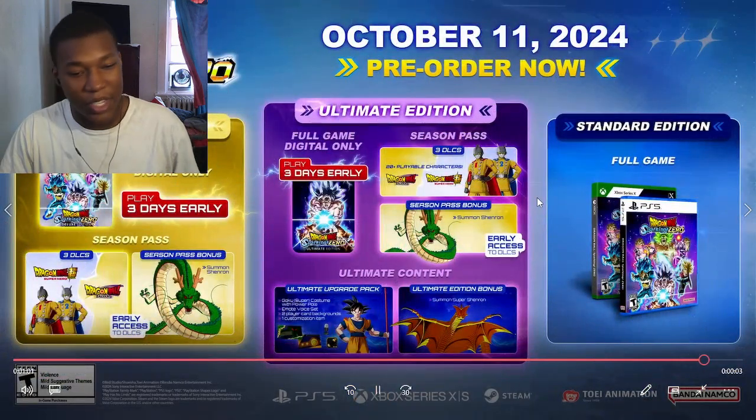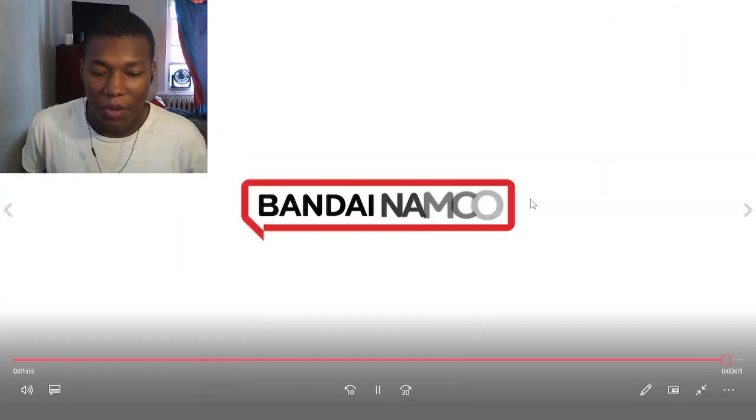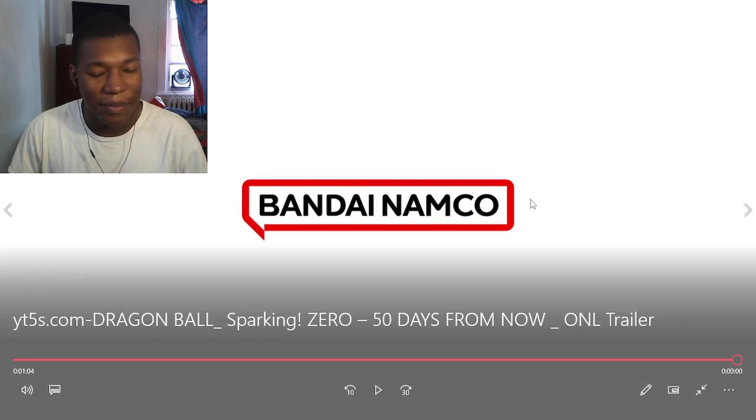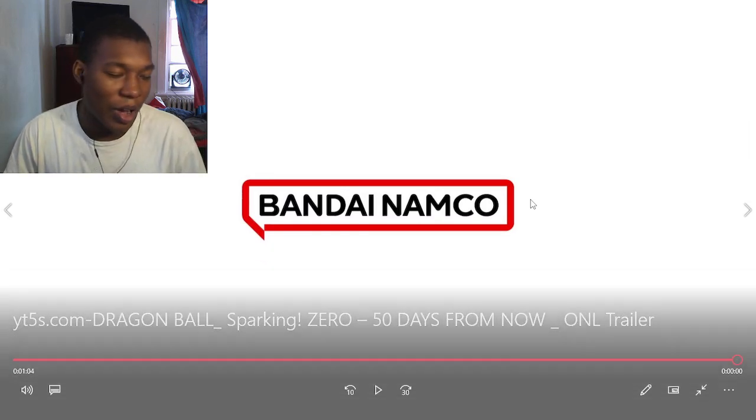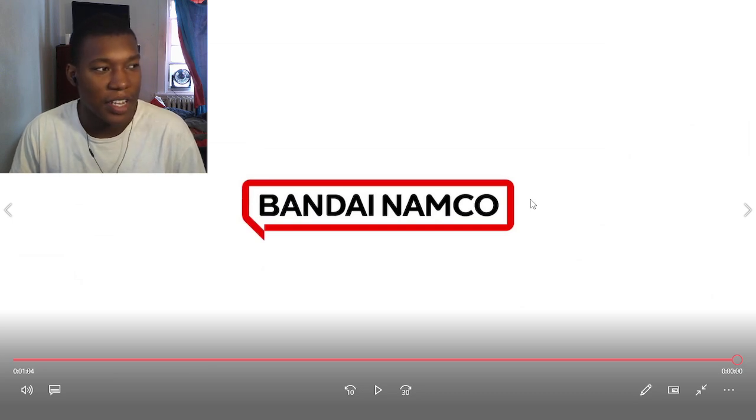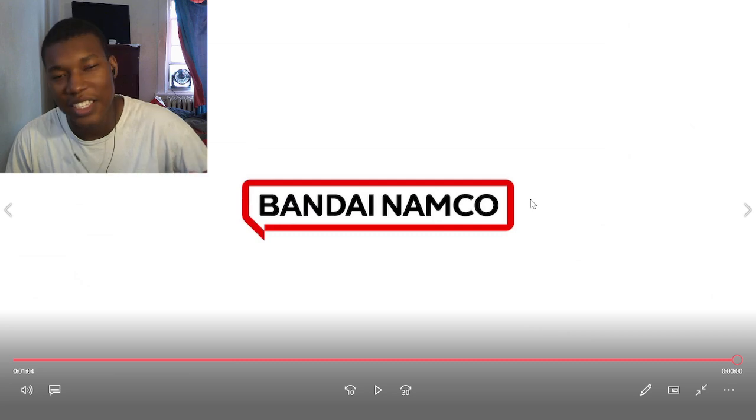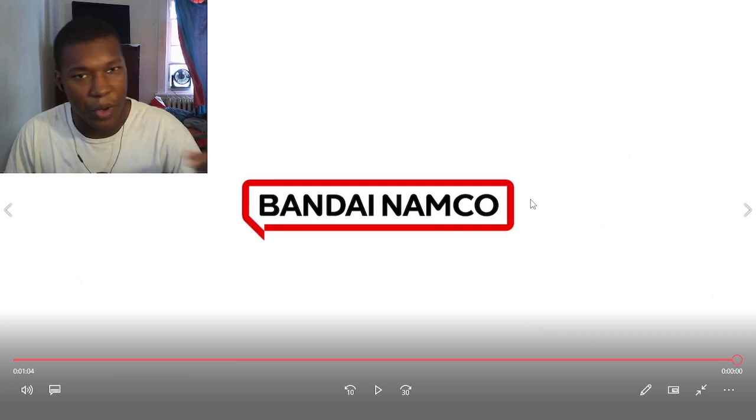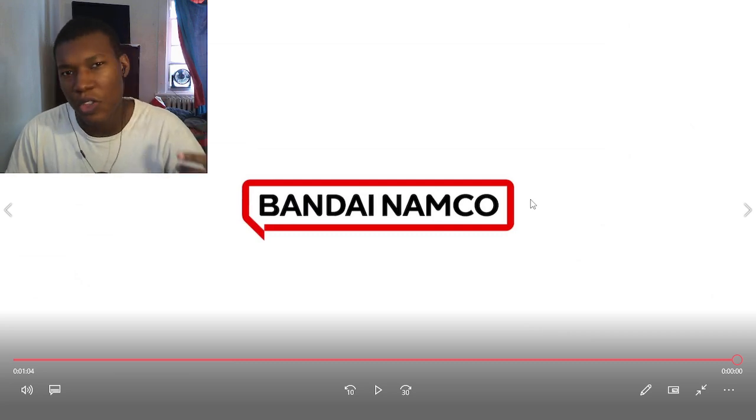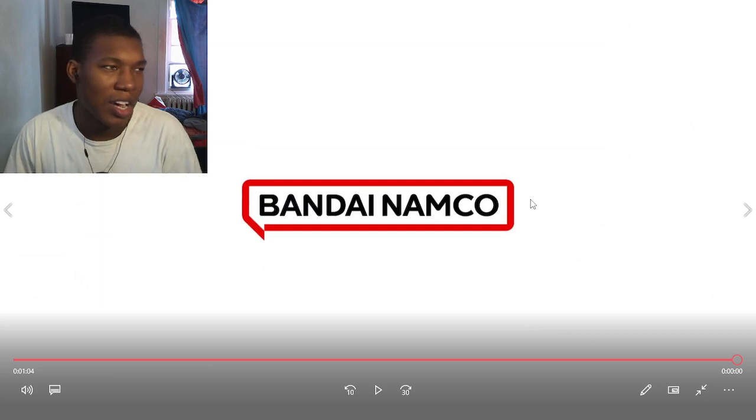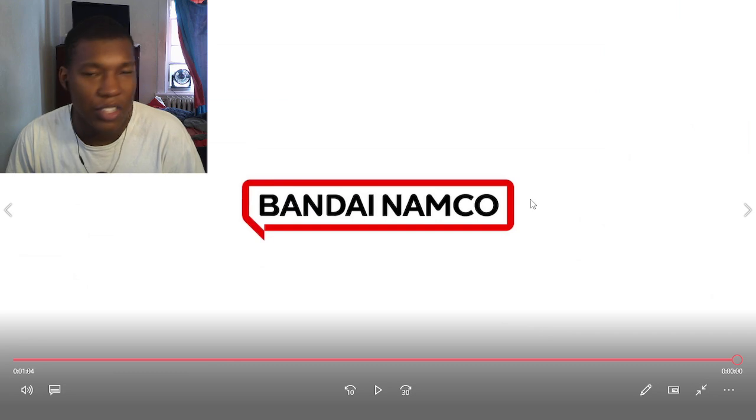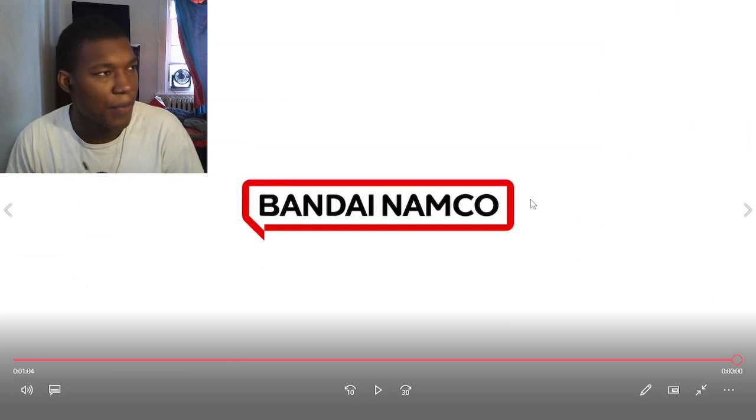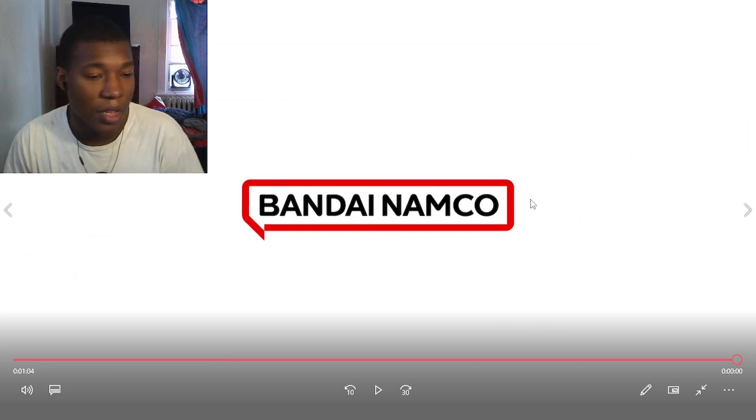Alright, listen. Let me tell you something. We got Dragon Ball Sparking Zero coming out October. Bro, I'm so excited for this game. I really have nothing else to say. I've said everything I needed to say in all the other trailers that we reacted to, like the future trailer, the Determined Power trailer, the Saiyan Saga trailer, the Frieza.